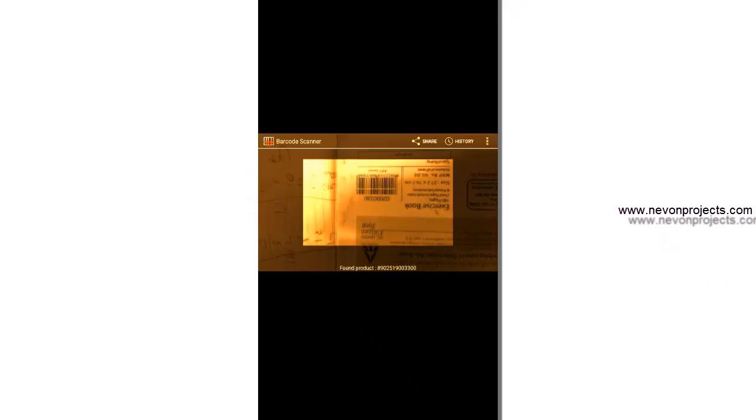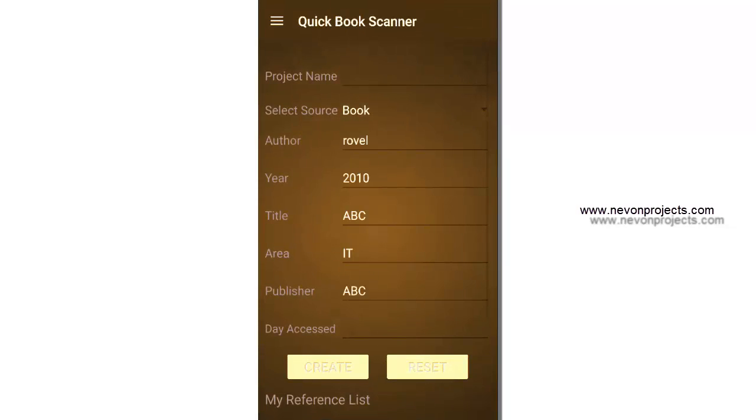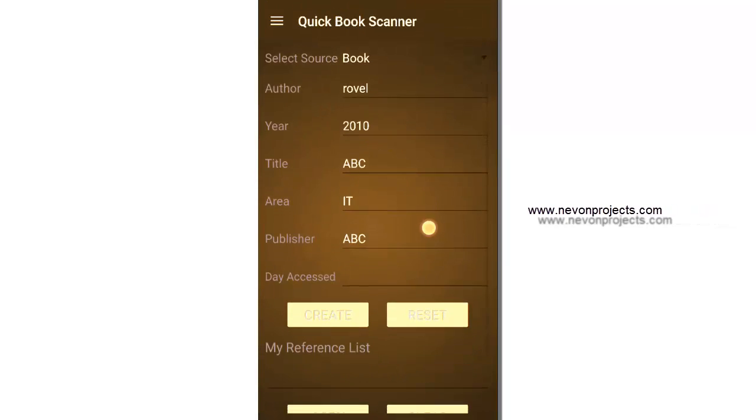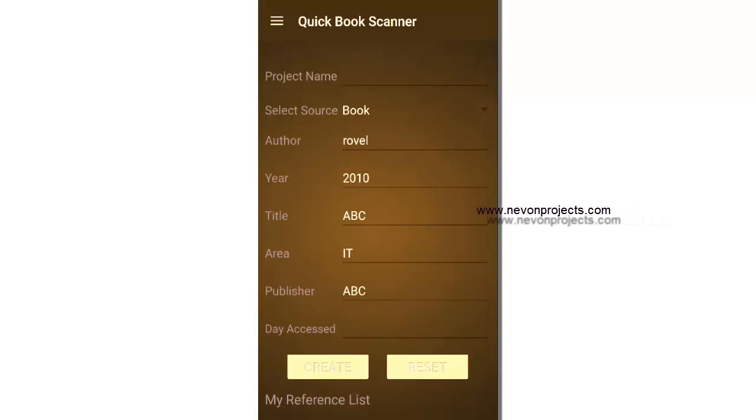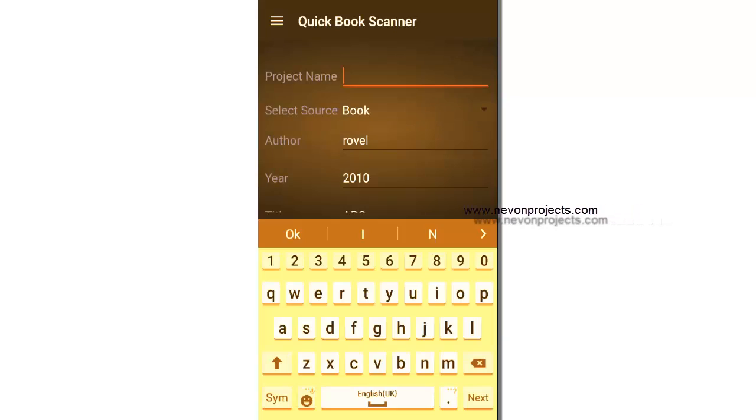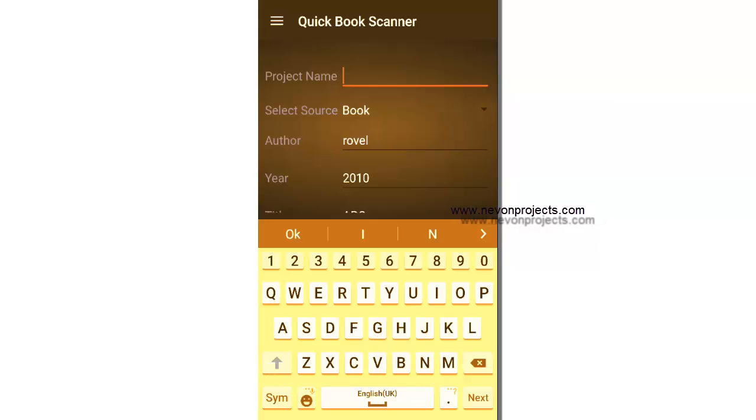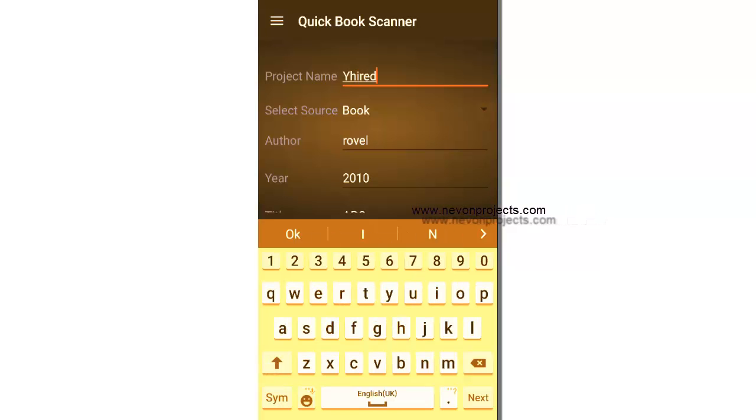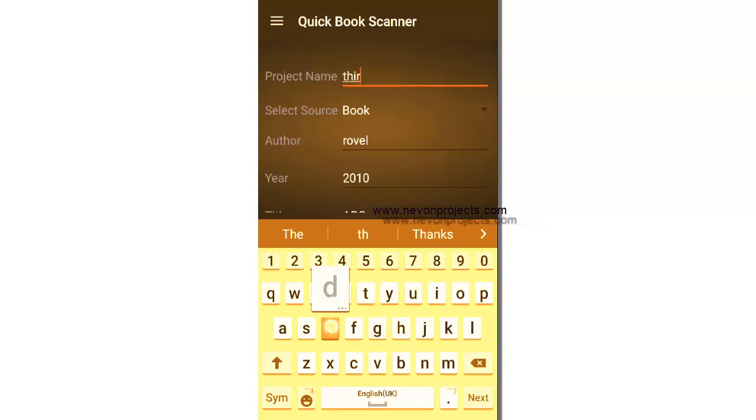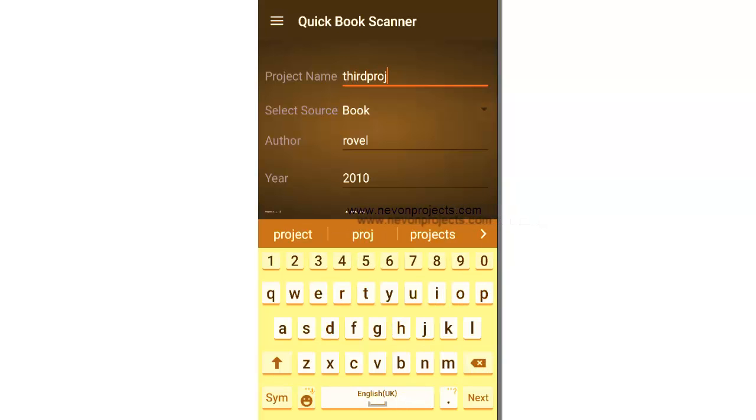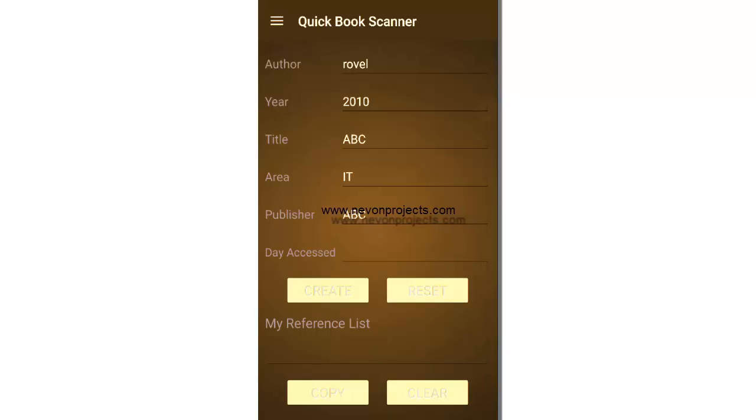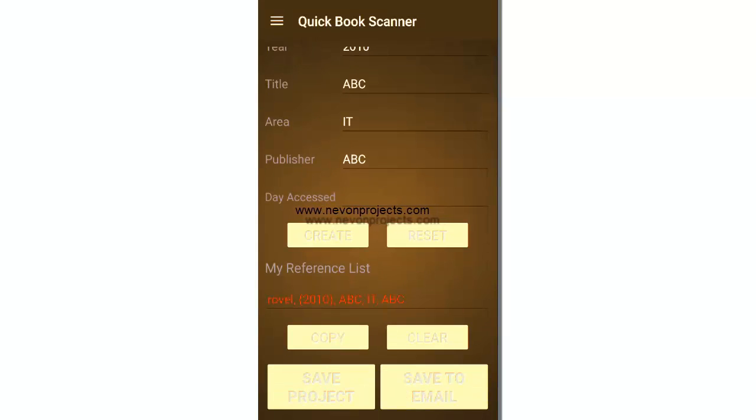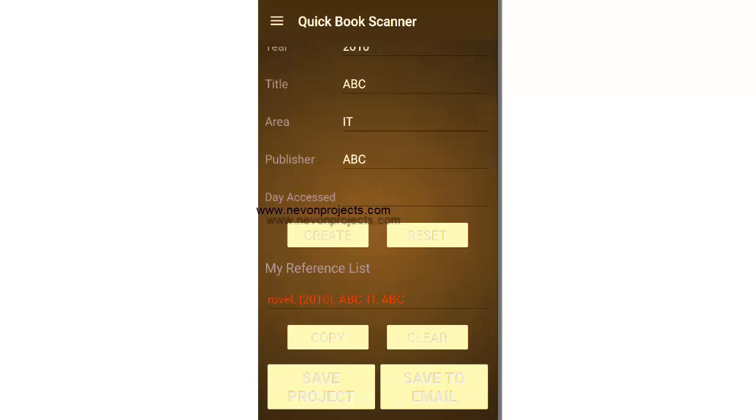So this is basically a third-party app. So as you saw, as it got the barcode scan, you got all the details automatically. Let's enter a project name, let's say third project.